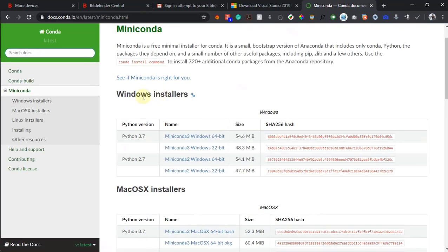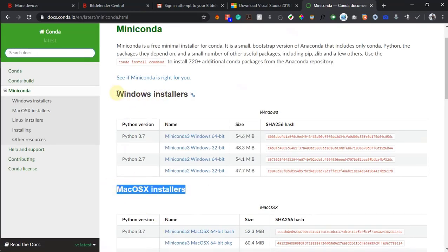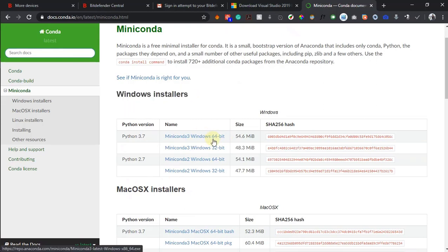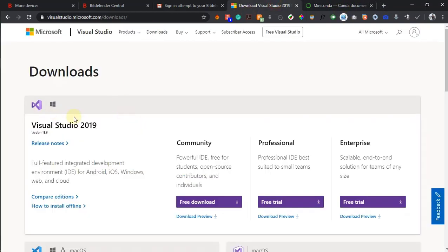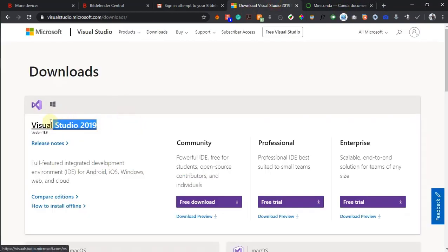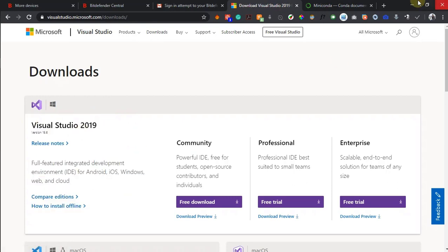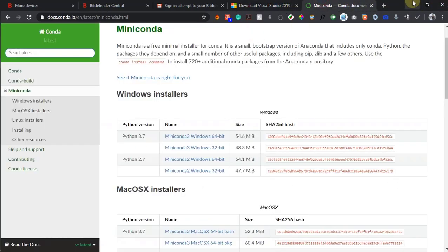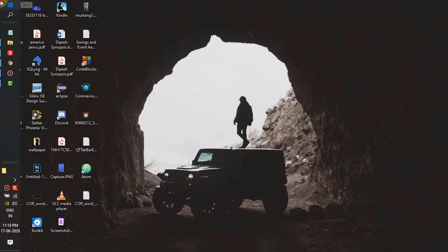Depending on the processor architecture, download the setup file. You also have to download Microsoft Visual Studio 2019 C++. Download and install both of them.